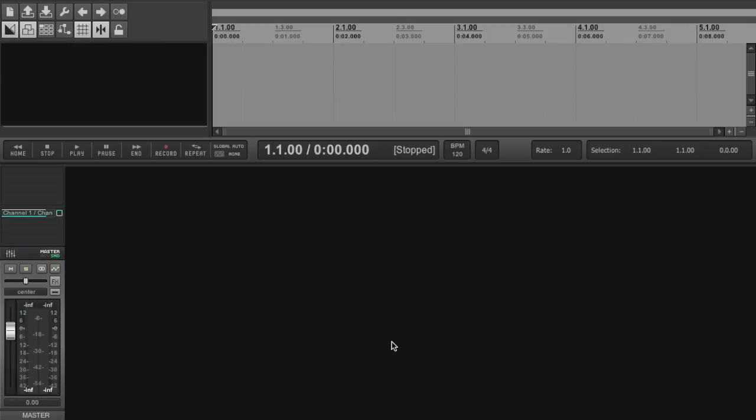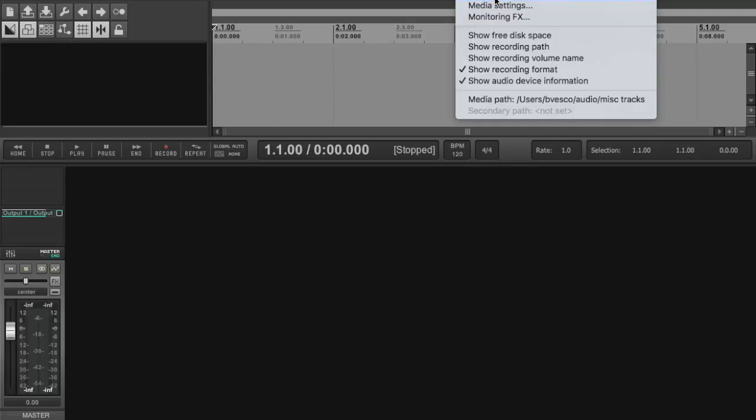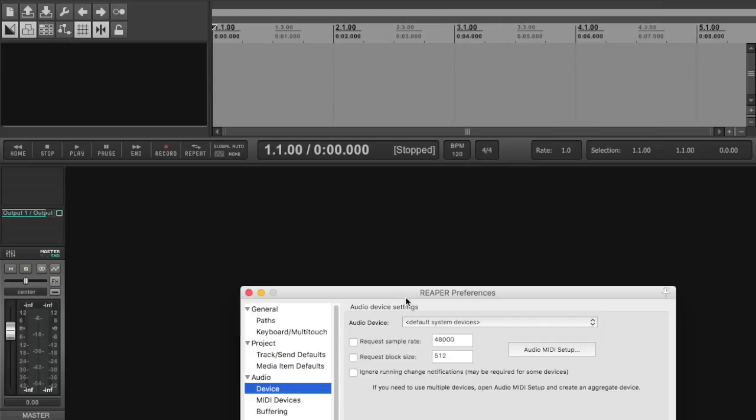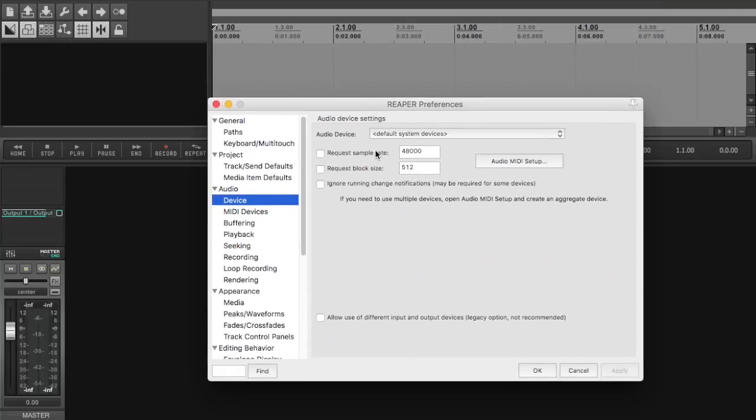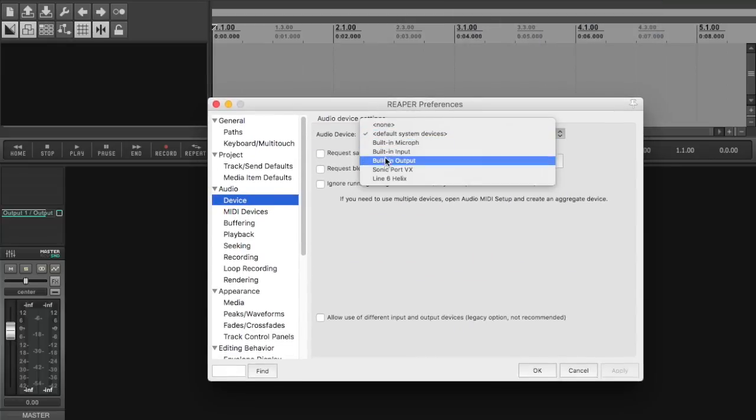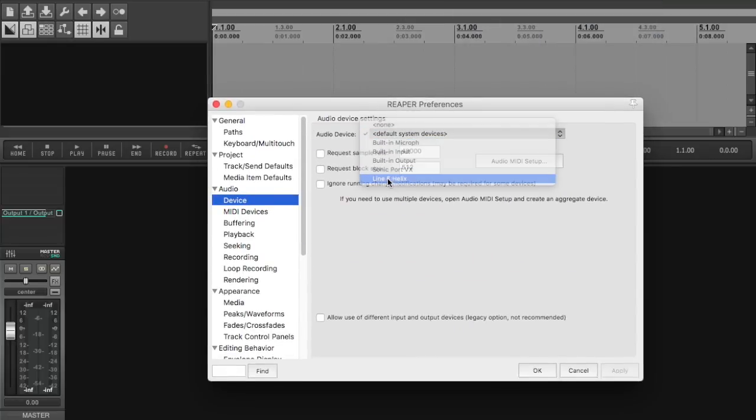Now we are switched over to my DAW. I am using Reaper but of course you can use any DAW of your choice but your steps will be a little bit different. First thing I'm going to do here is make sure that I am using the Helix as my sound card.